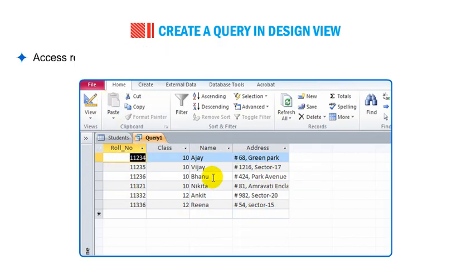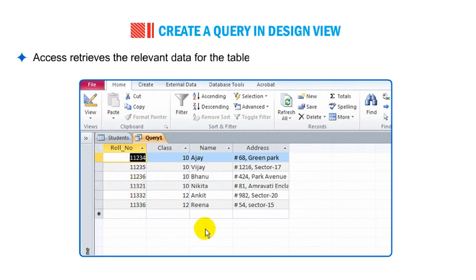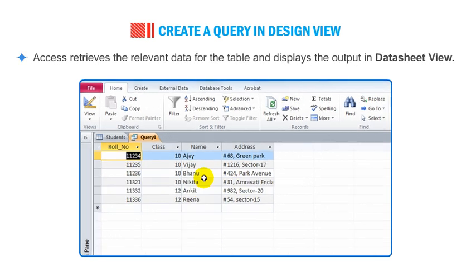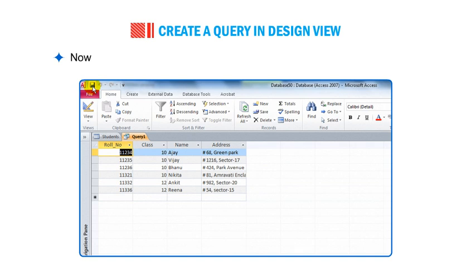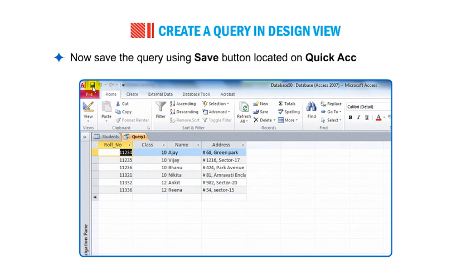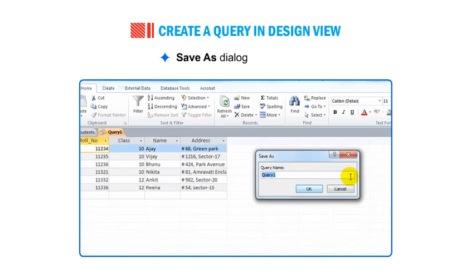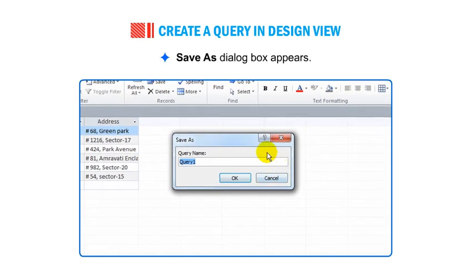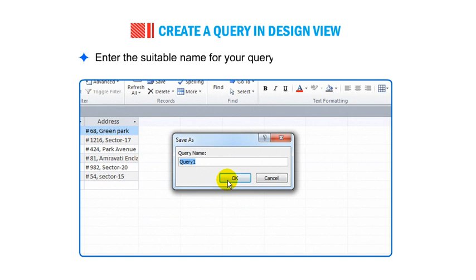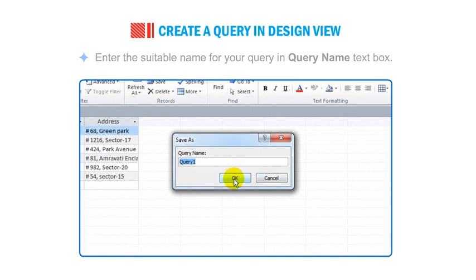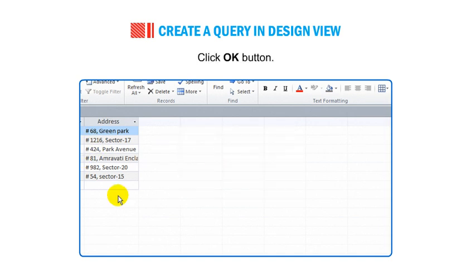Access retrieves the relevant data from the table and displays the output in Datasheet View. Now save the query using the Save button located on the Quick Access Toolbar. The Save As dialog box appears. Enter a suitable name for your query in the Query Name text box and click OK.